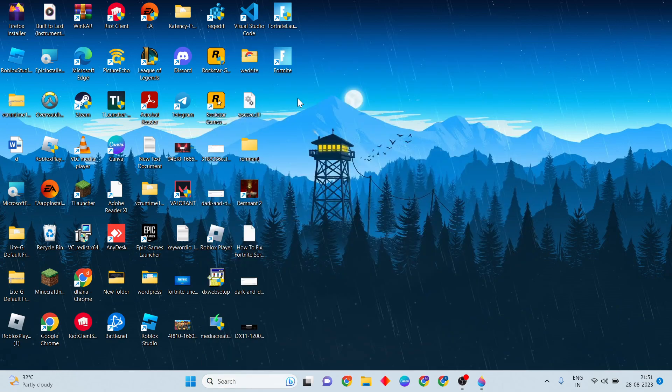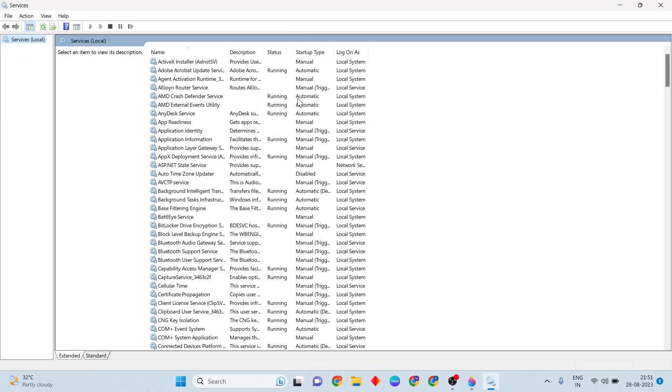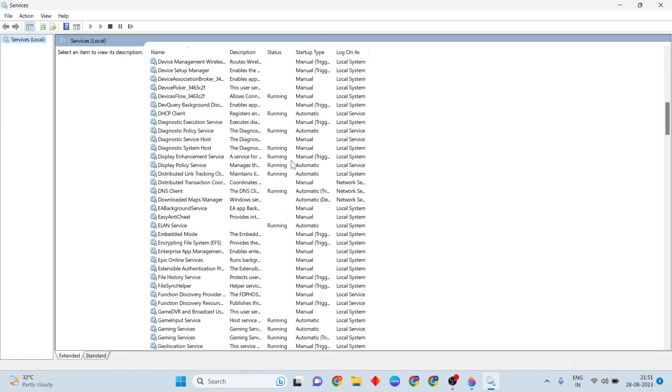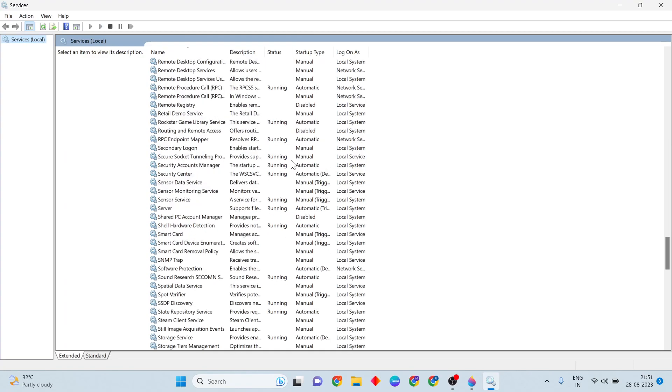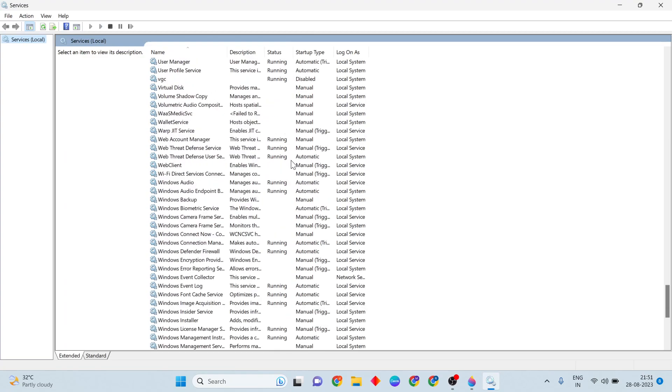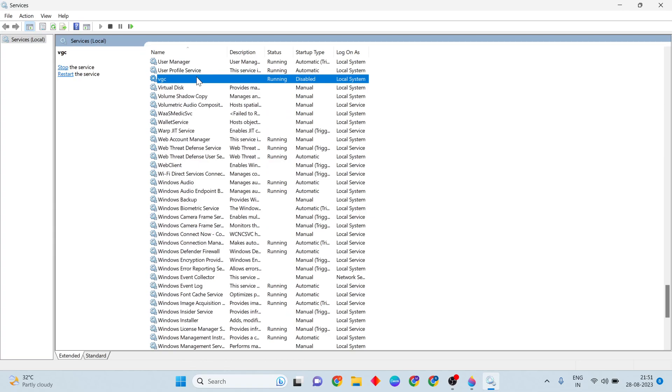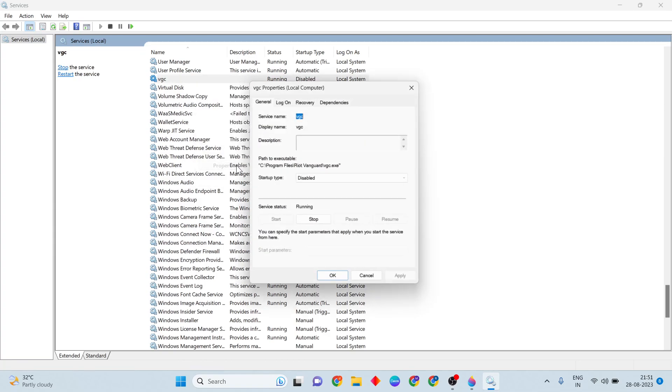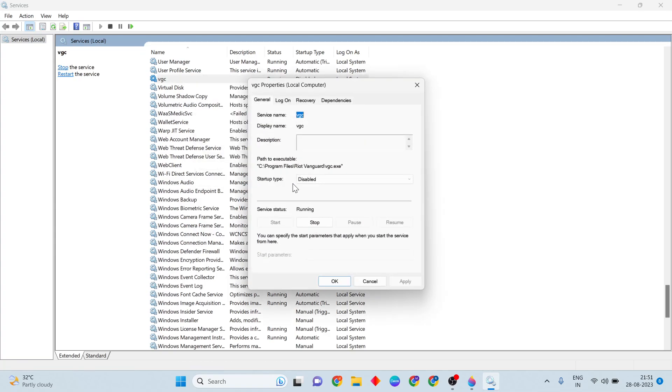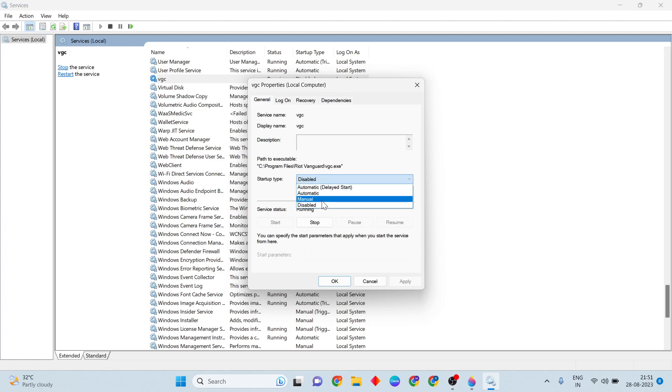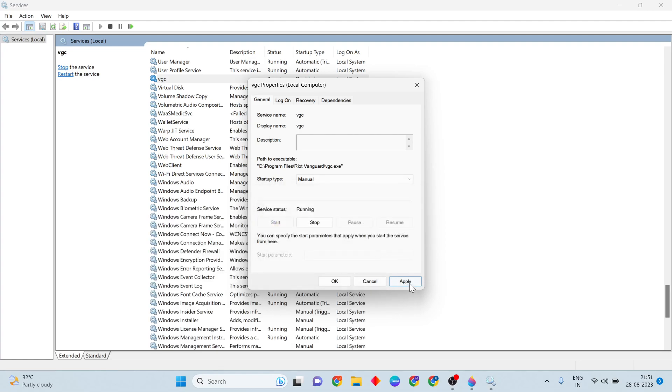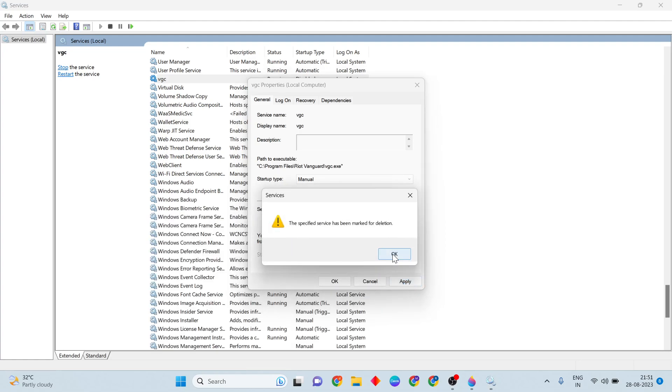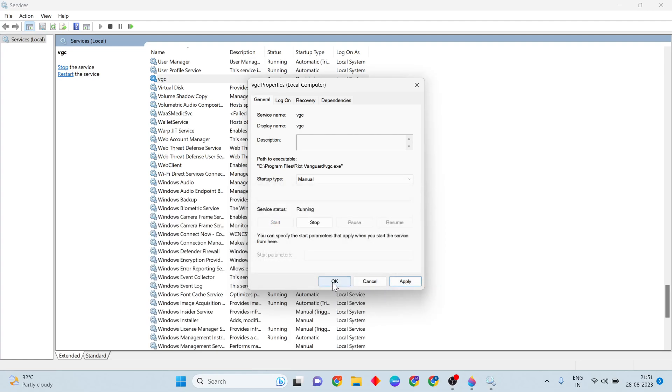Open it, then scroll down to find VGC. Right-click on it and open properties. Then change the startup type to manual, click apply, then click OK.